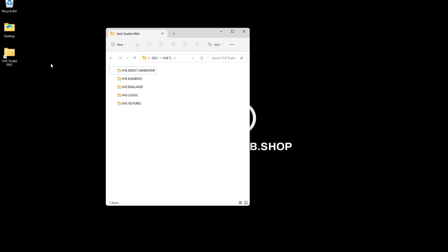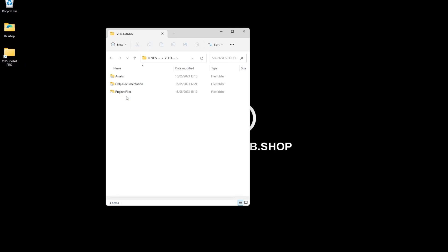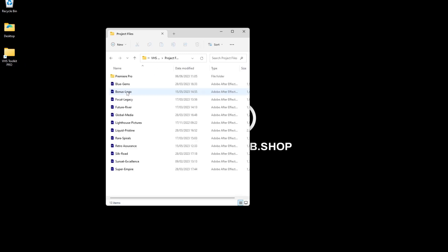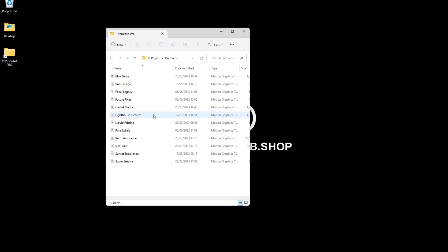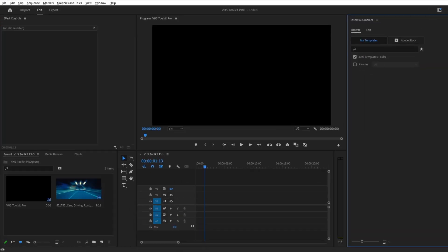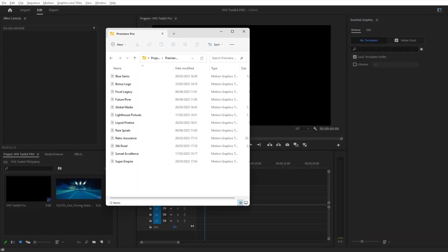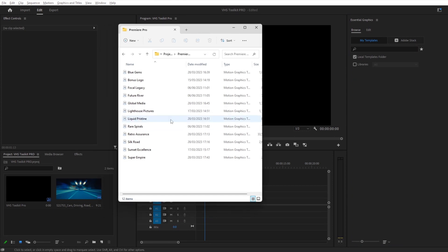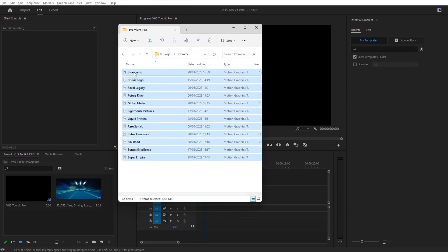Navigate to the logos in the project file folder. Then drag them into the Essentials graphics panel in Premiere Pro.